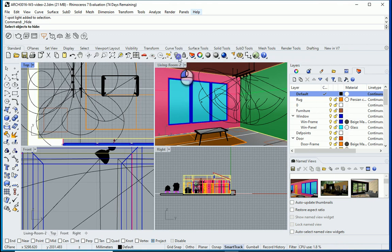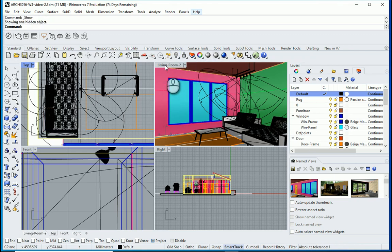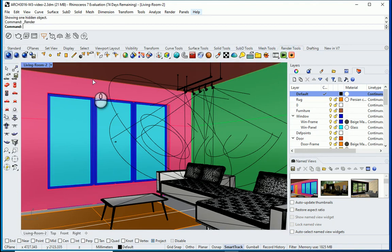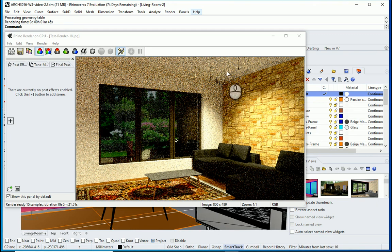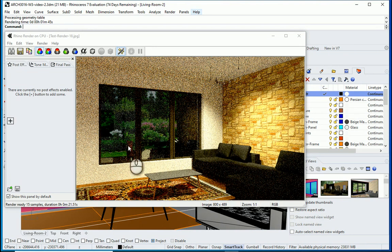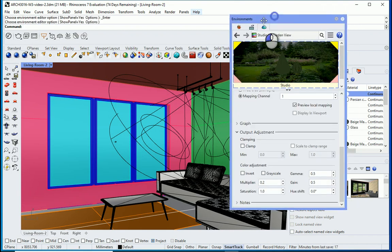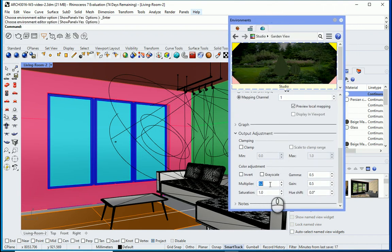I'll turn on the hidden object and try the render again. It's getting a bit better. We can add one last light for the fifth bulb. If you think the background is still too light, we can decrease it — I'll go to Render Tools, Environment, and change the multiplier to 0.1 so it's a little darker. I'll close this.